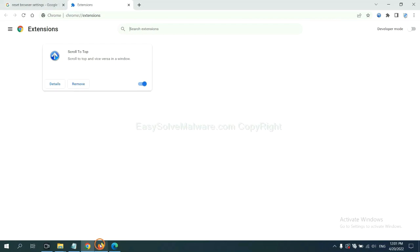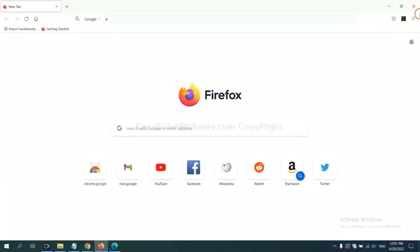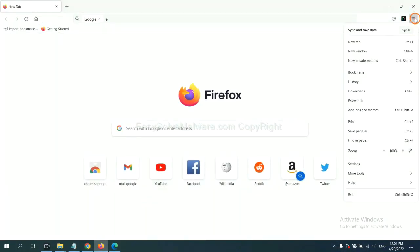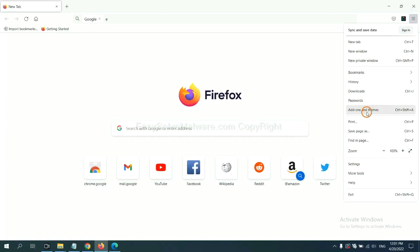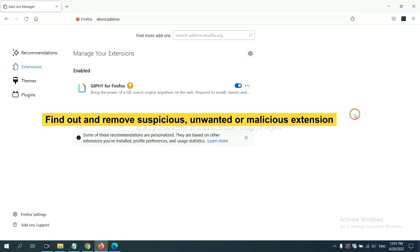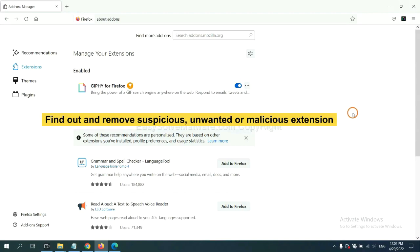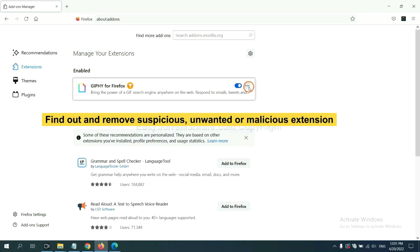On Firefox, click menu button. Now click here. And also you need to find out and remove the suspicious extensions. Click here and click remove.